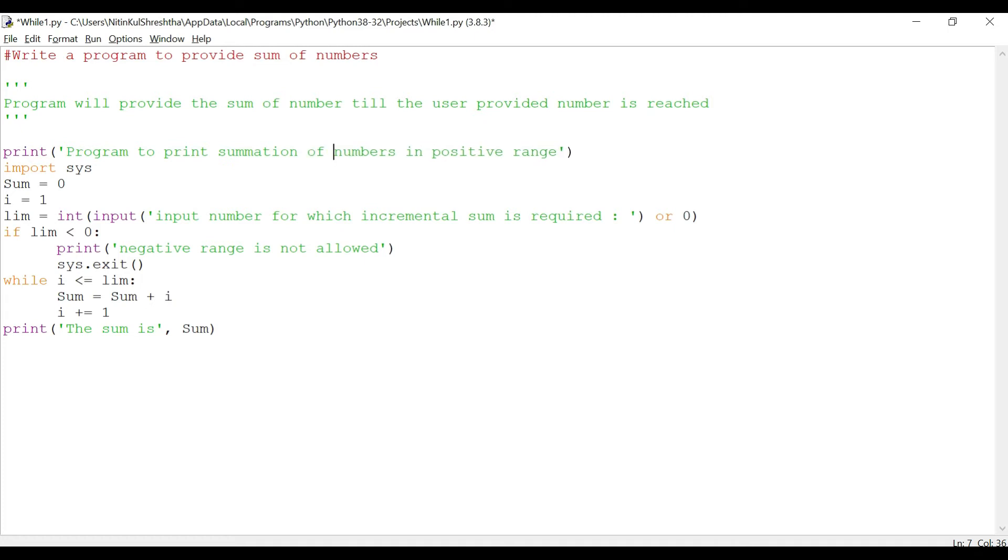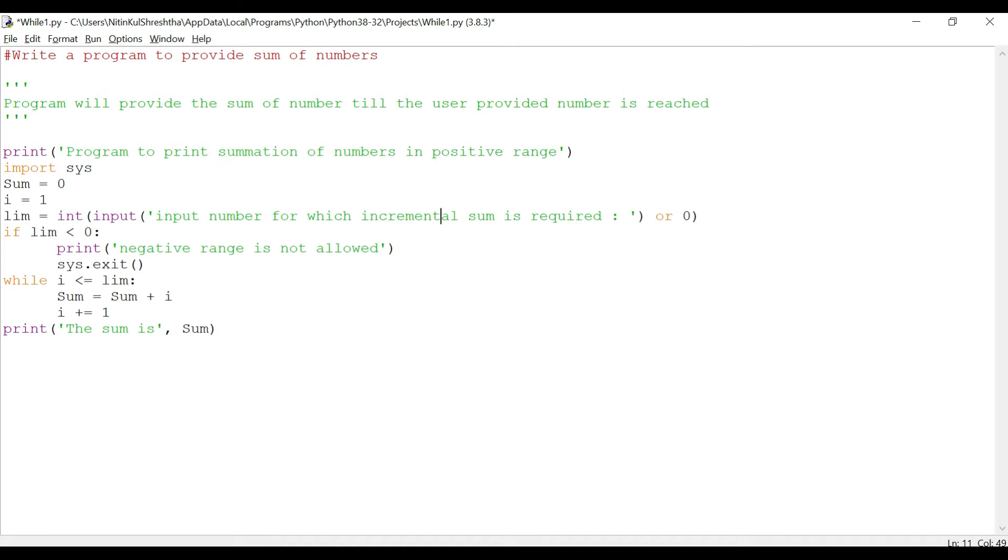So I import sys - we saw that sys is a module and I am using the import function to import sys module. Then we're going to start with sum equals zero and the increment i equals one. Then we are going to ask the user for the end number or the last number. I'm going to take that input in a variable limb and convert it to int format.